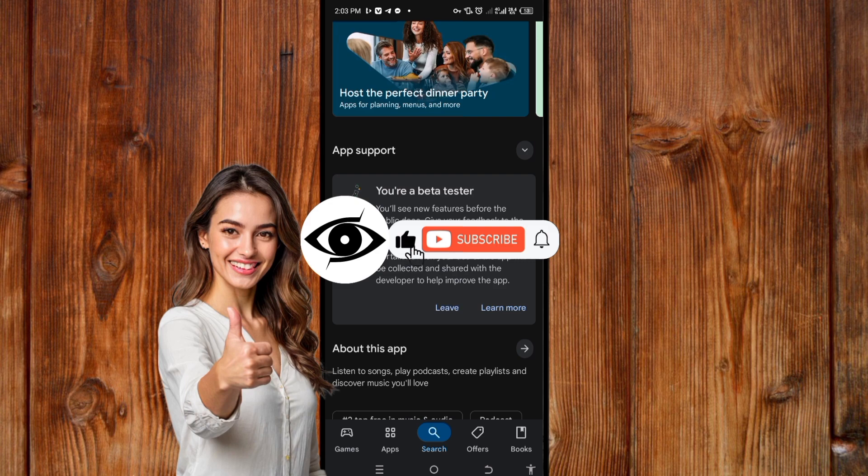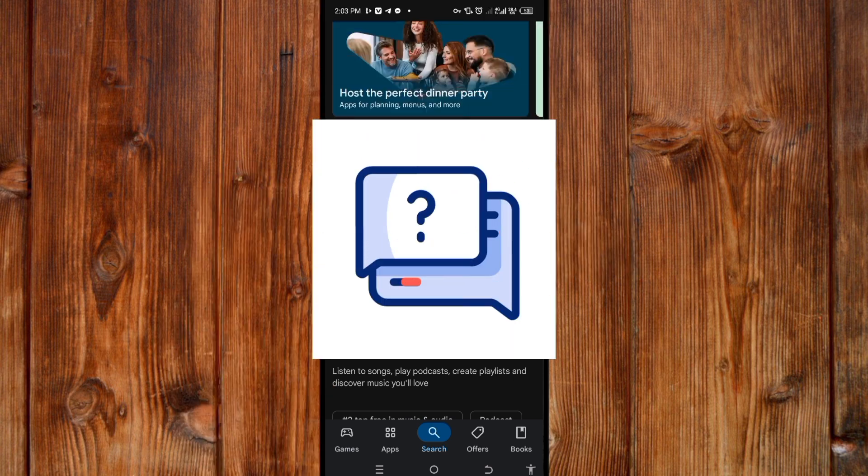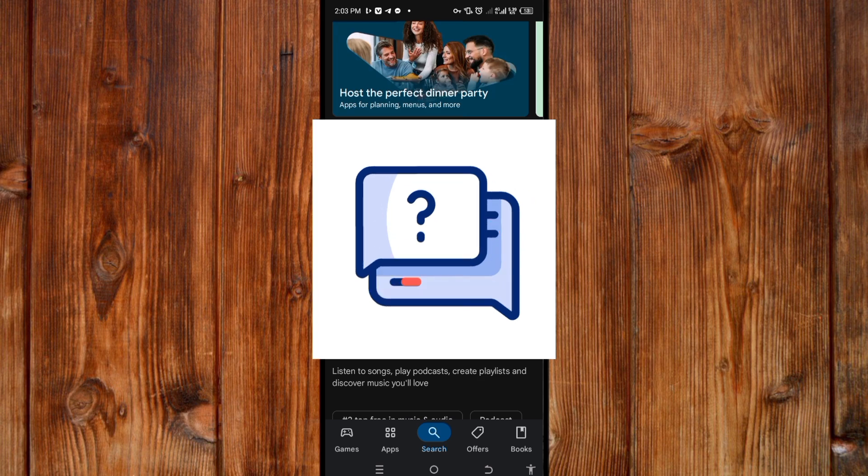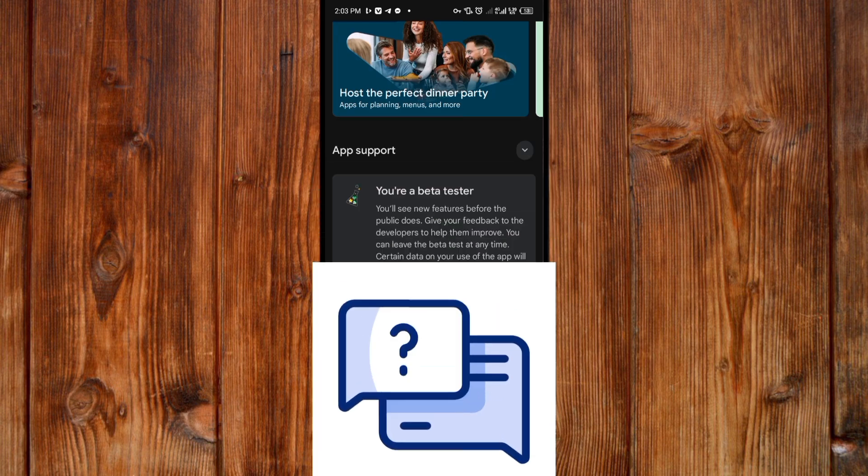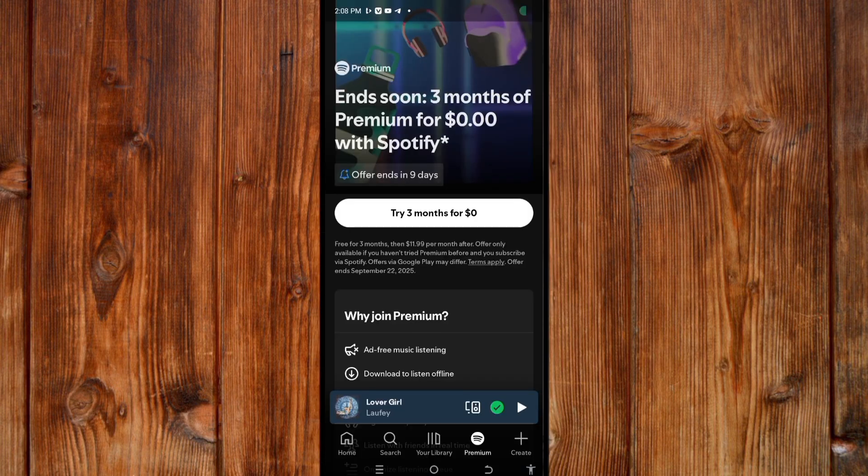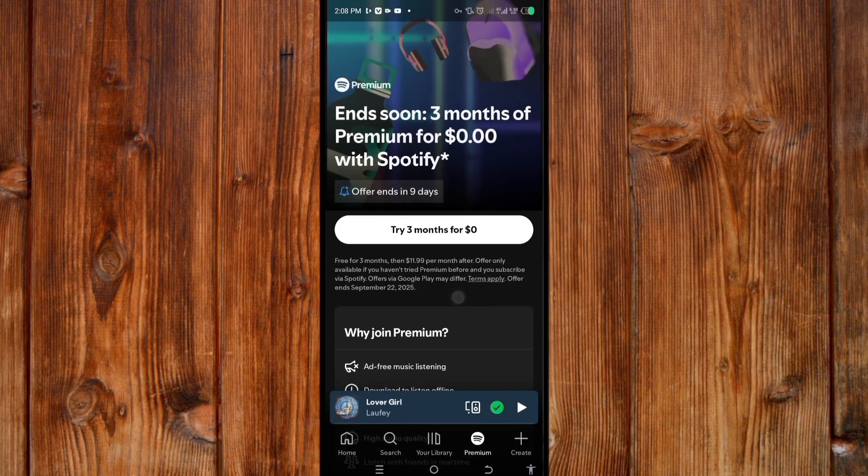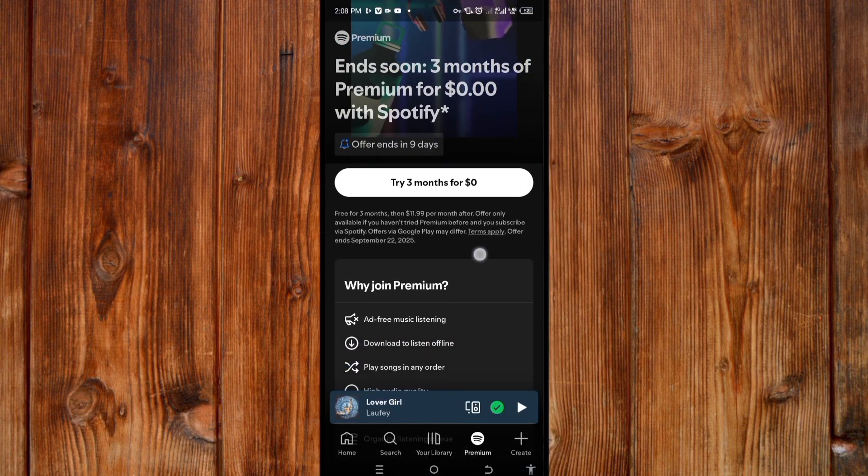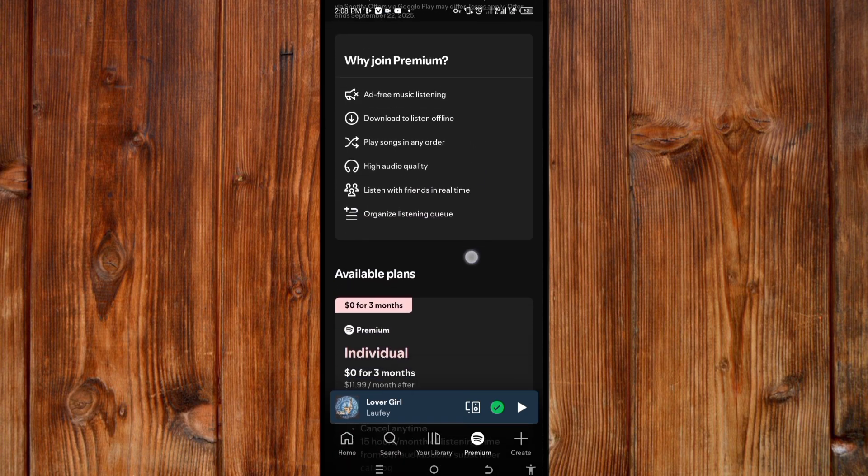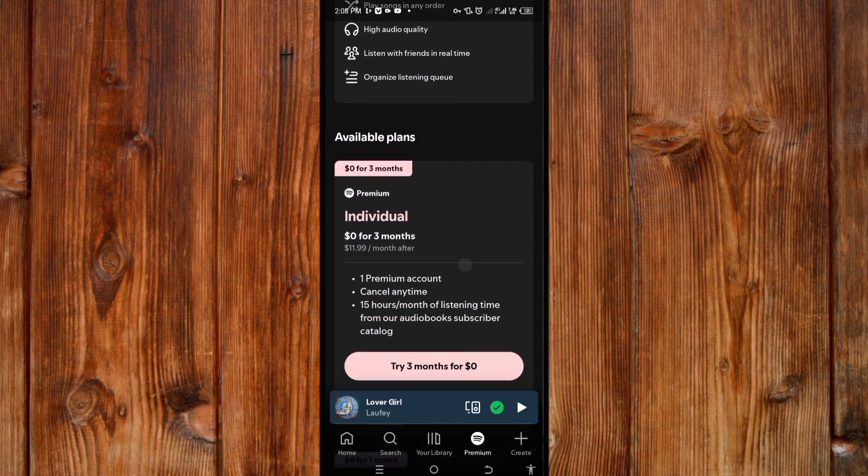Like, subscribe, and click on the bell icon for more helpful tech tutorials like this. If you have any questions, leave them in the comment section and I'll reply. Subscribe to Spotify Premium to get the latest features. See you on the next video. Peace.